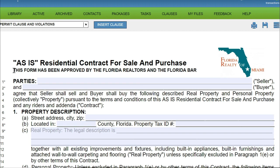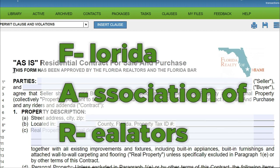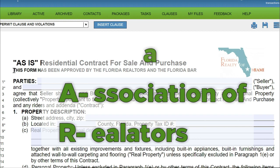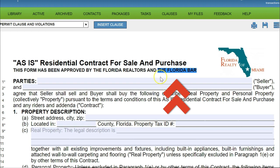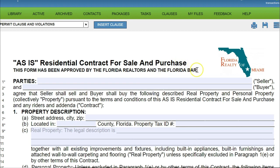They call this a FAR-BAR because it was written jointly by the Florida Association of Realtors (FAR) and the Florida Bar, which regulates lawyers in Florida and issues their licenses. These two organizations got together and wrote this contract together.